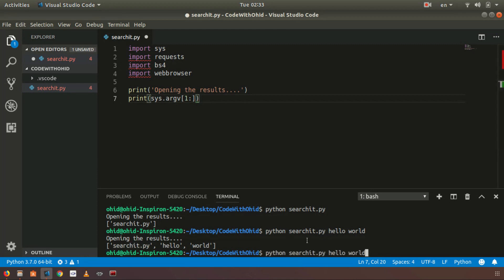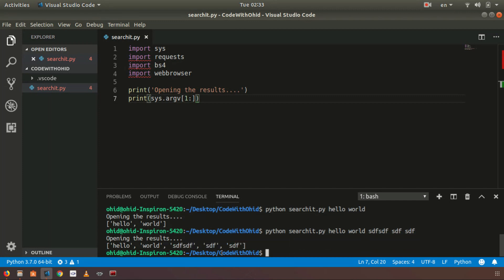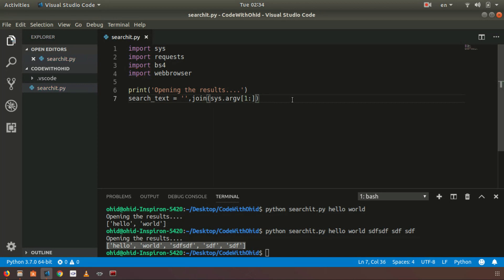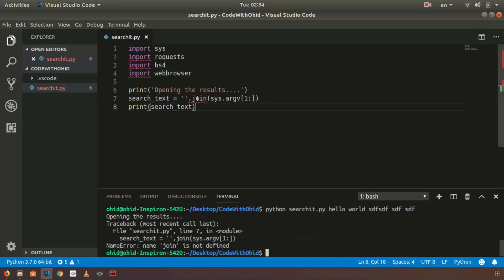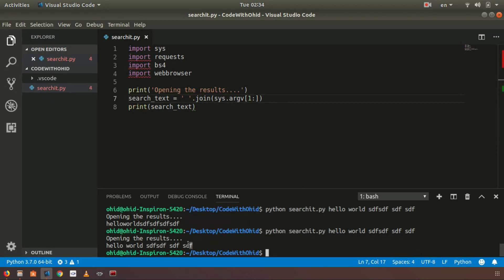Let's save and run it again. You can see it's omitting 'searchit.py', so whatever comes after we can get into a Python list. We don't want it like that — we want to call it 'search_text'. We'll use a join to combine the list into a single string. Adding a space in the join gives us the words on a single line with spaces.